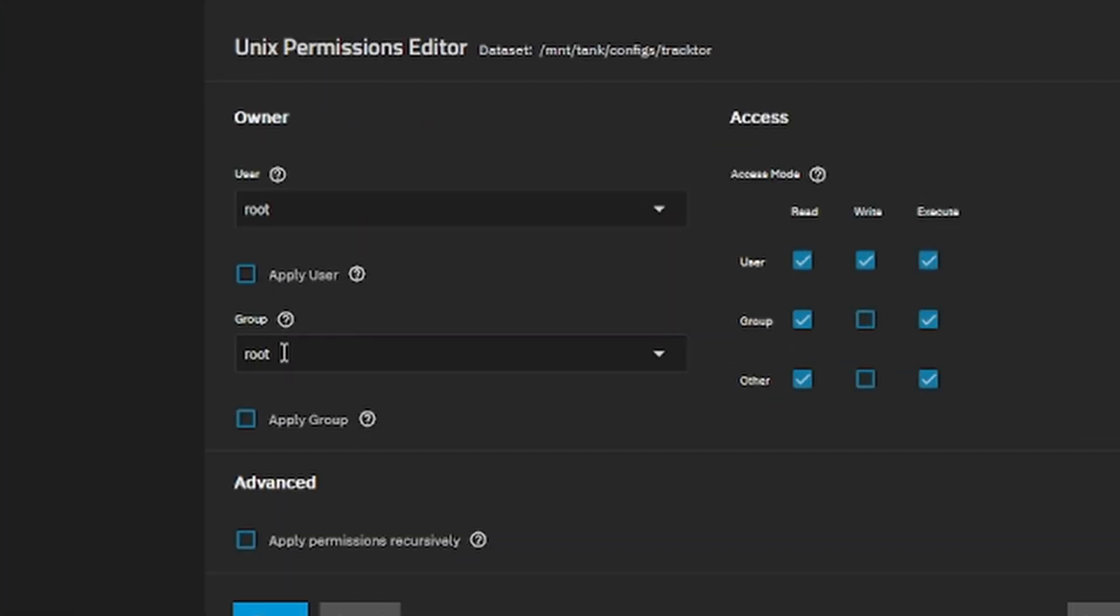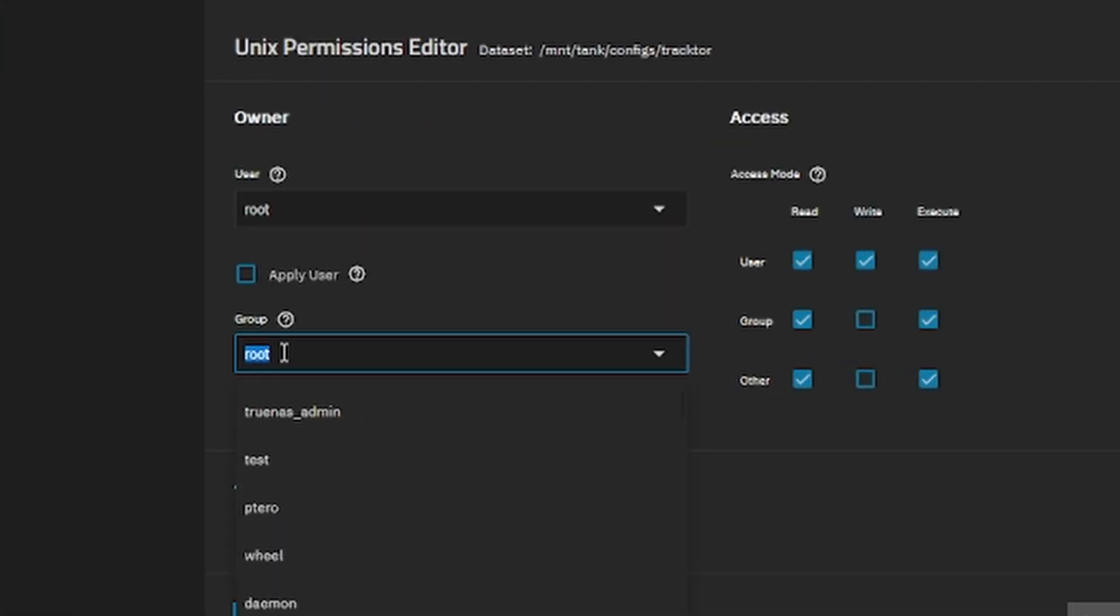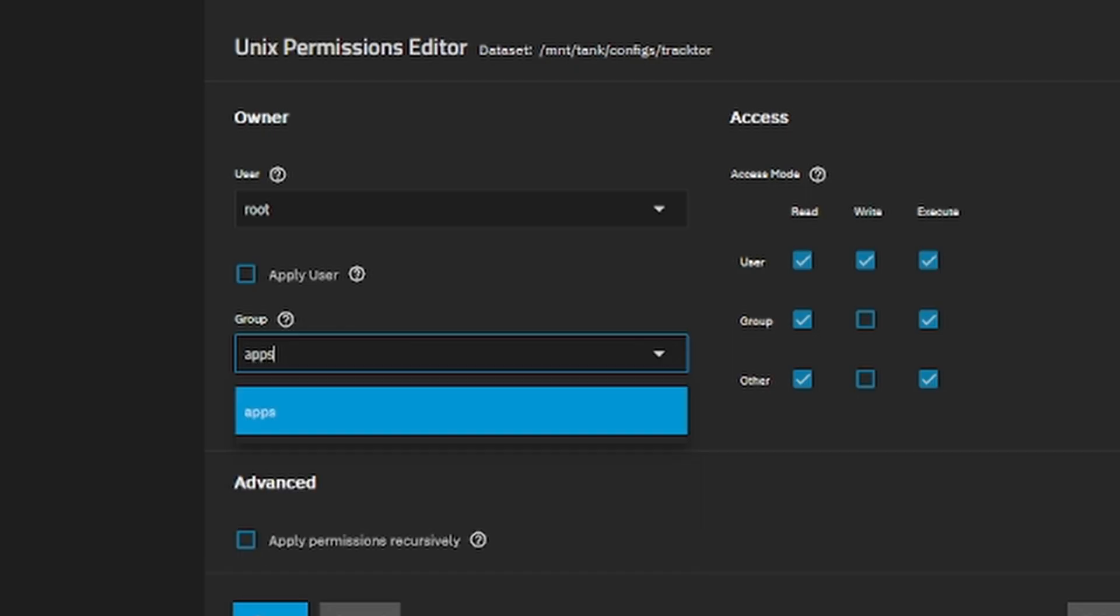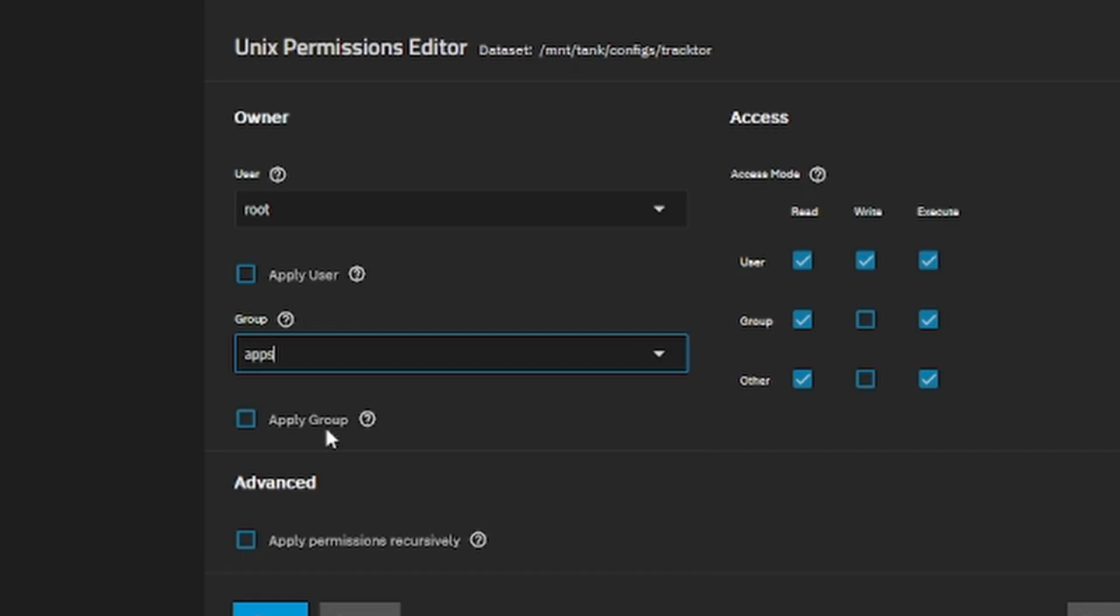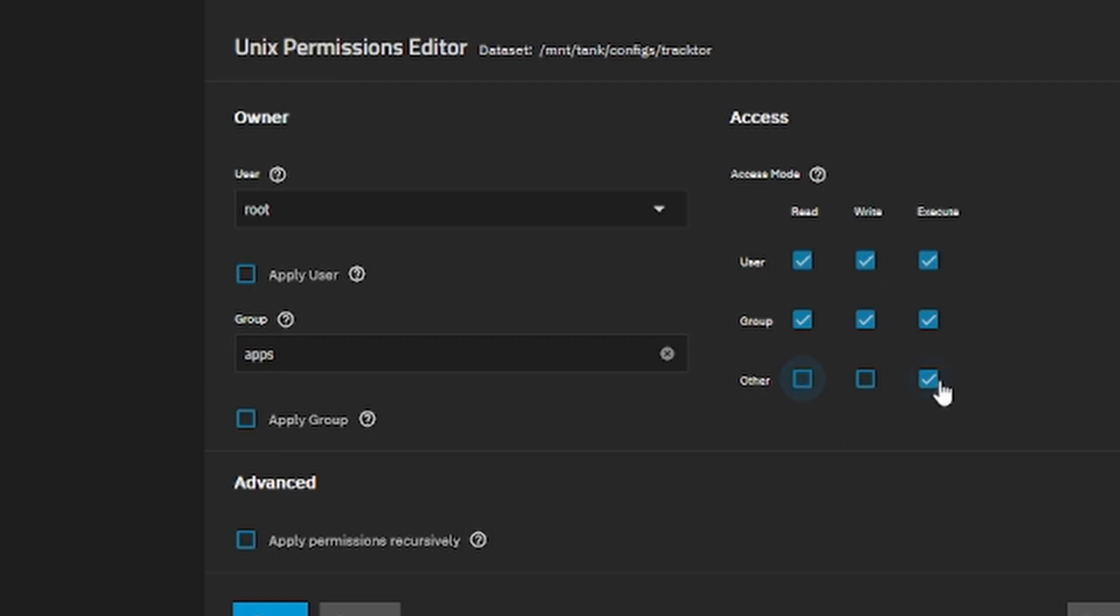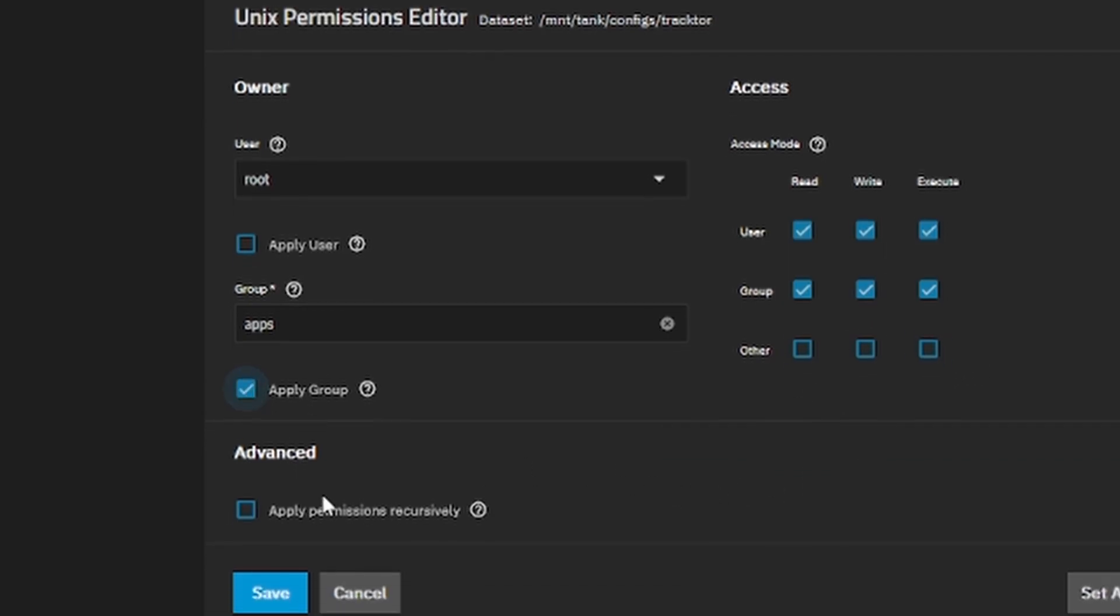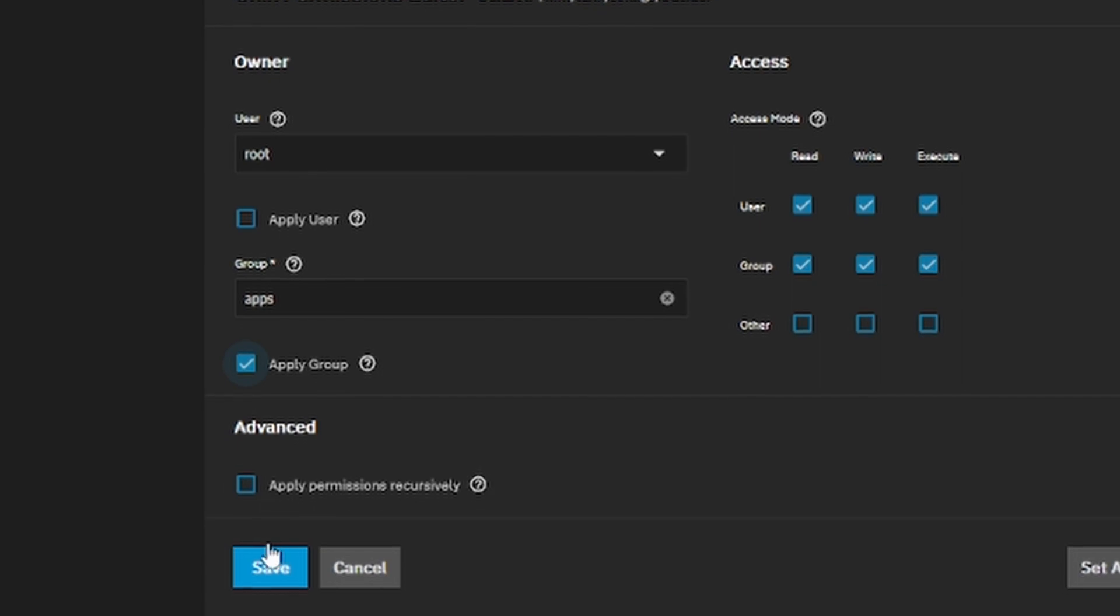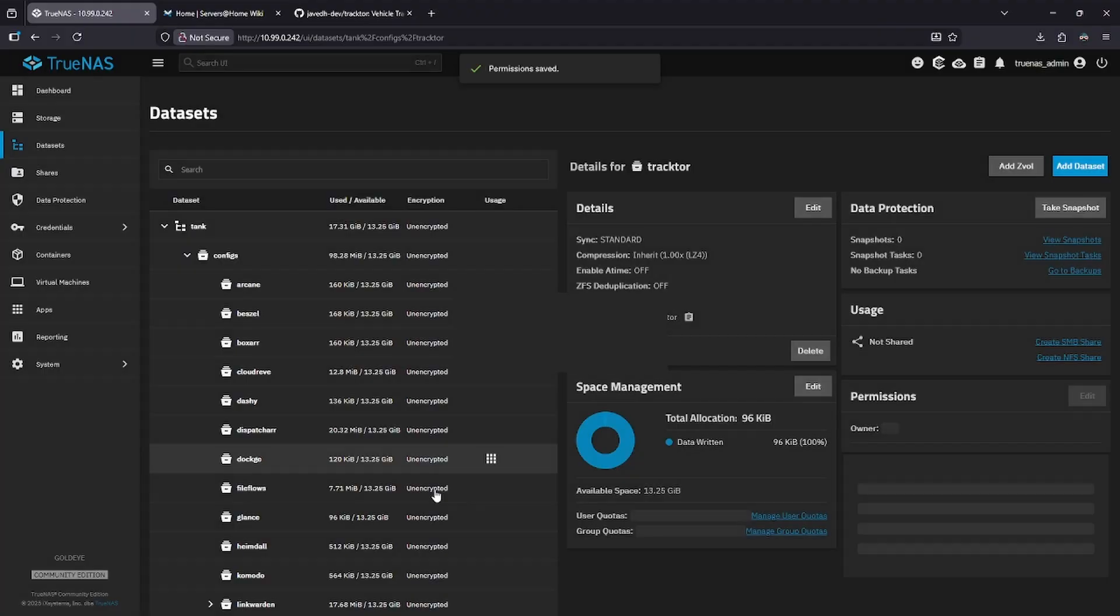Now change the group to Apps. Give the group Read, Write, and Execute Permission by clicking that middle checkbox, and uncheck the two boxes on the line for Other. Go ahead and check the Apply Group checkbox, and then click Save.